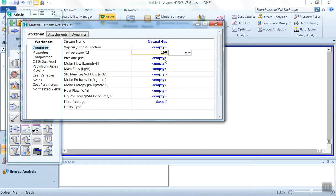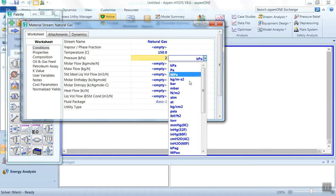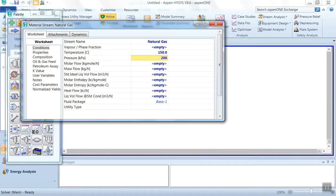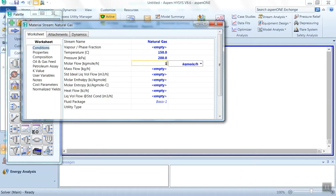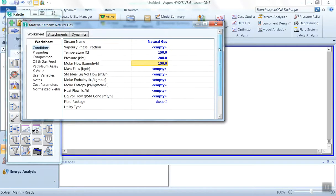Then we have to define the temperature. Temperature of the inlet stream is 150°C. The pressure is 2 bar. Molar flow is 150 kg-mol per hour. So these three pieces of information we have entered, but we have to enter the composition.